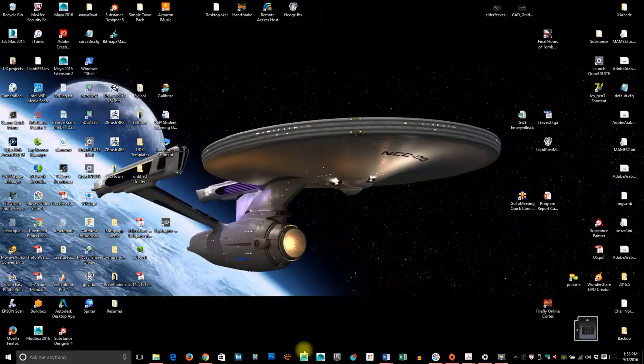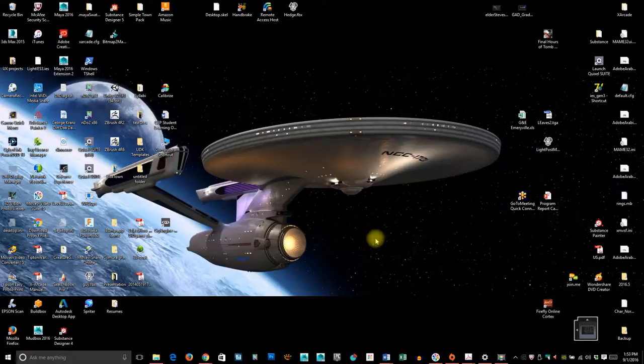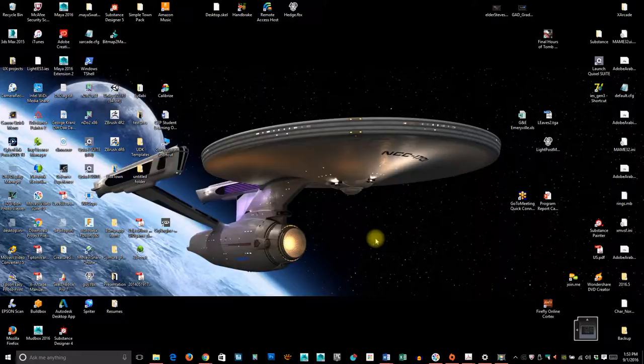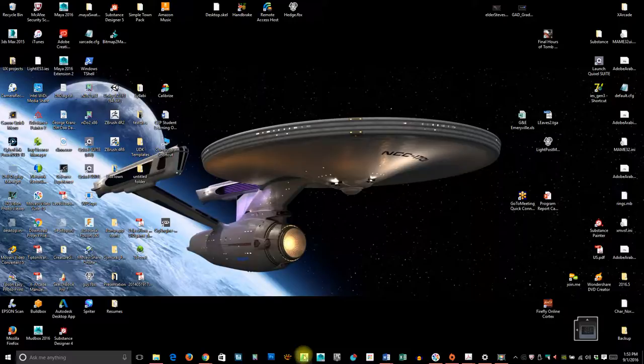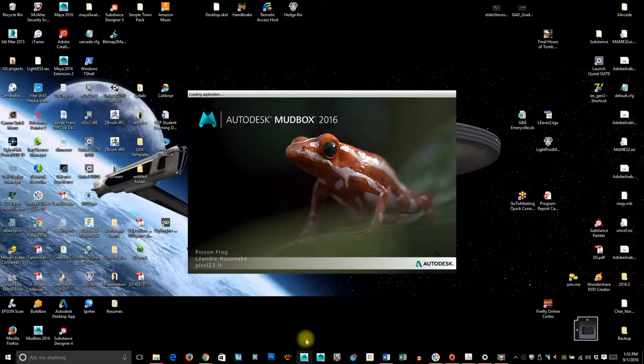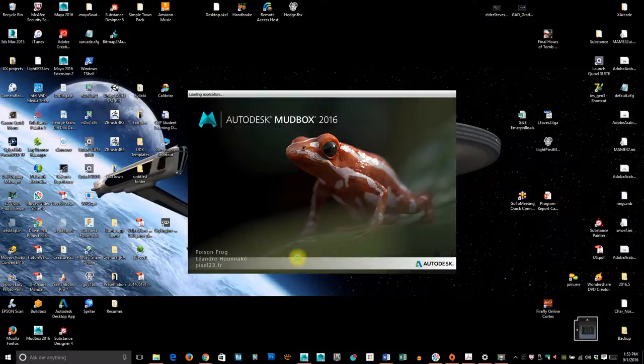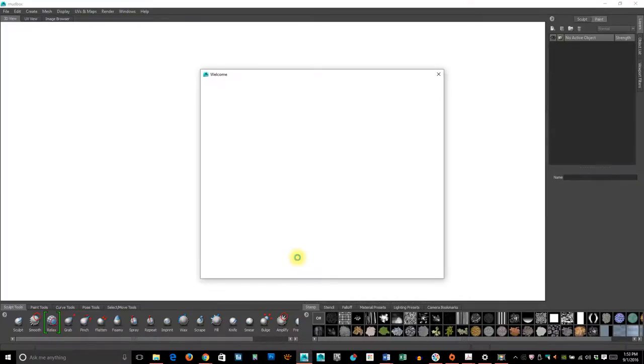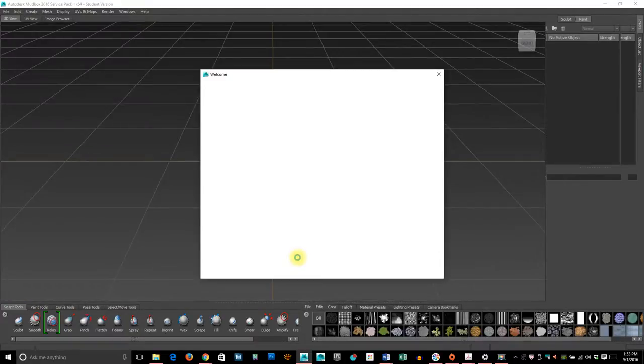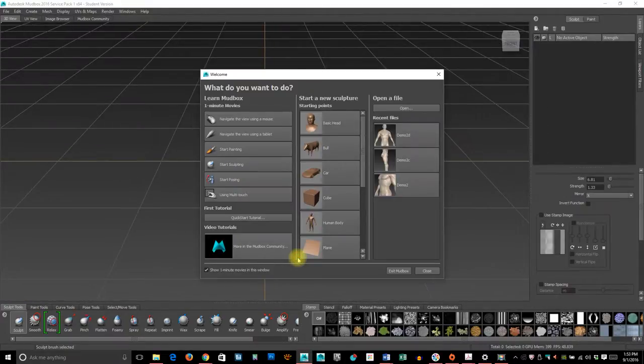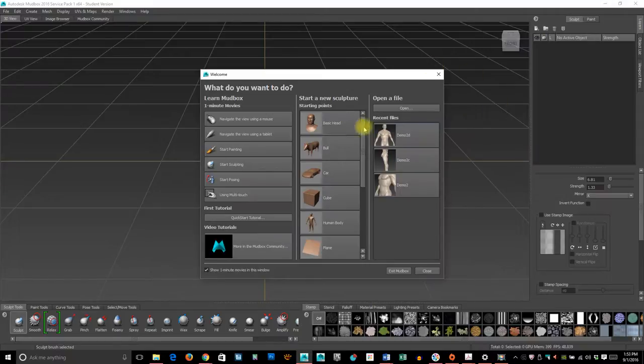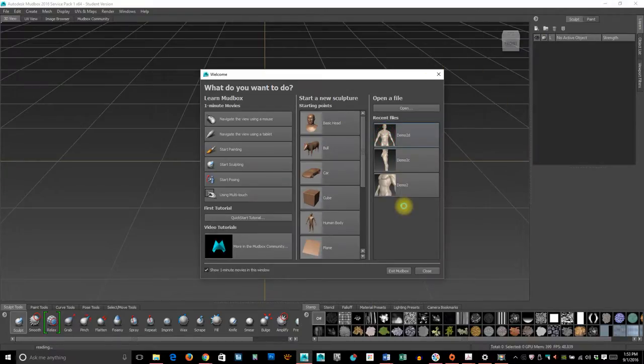Hello, today we're going to go over some of the basics of Mudbox. While this is loading, Mudbox is essentially a digital sculpting program used mostly in video games and movies for characters, but also for detailing architectural pieces.